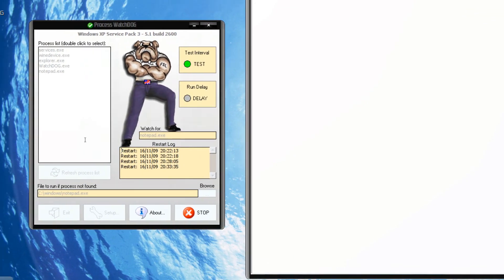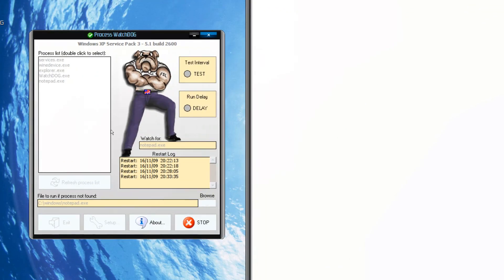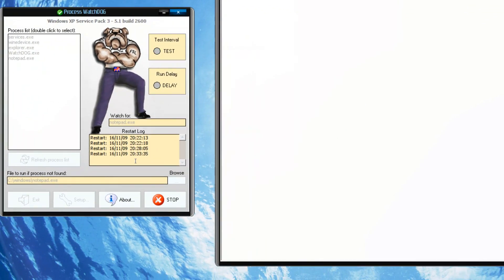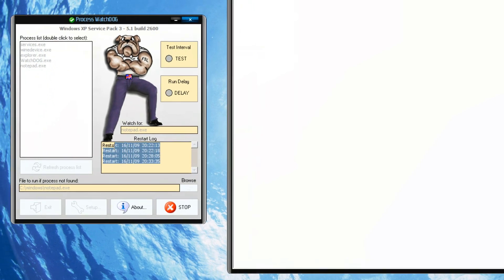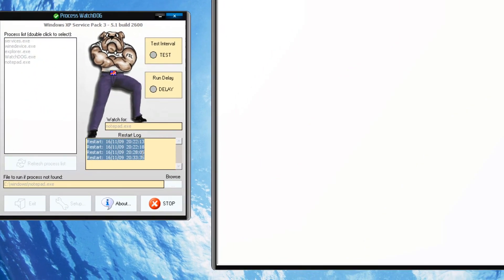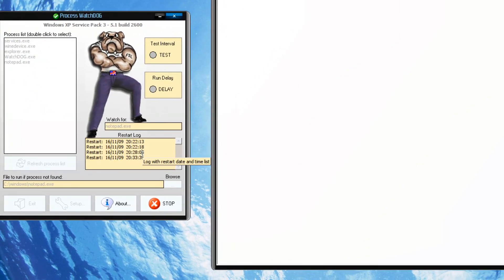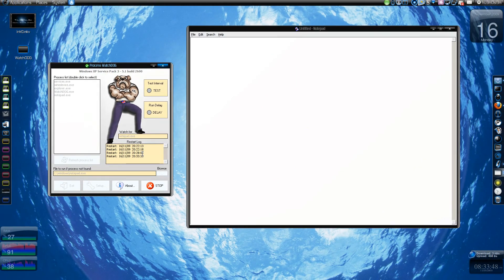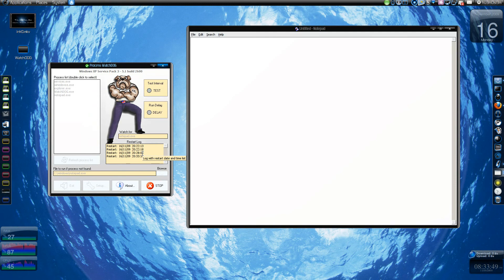So you see over here, it will start. There will be a log as to when it restarted the process. Very simple. It's a nice app and it could be a life saver for some, not for me, but for some.